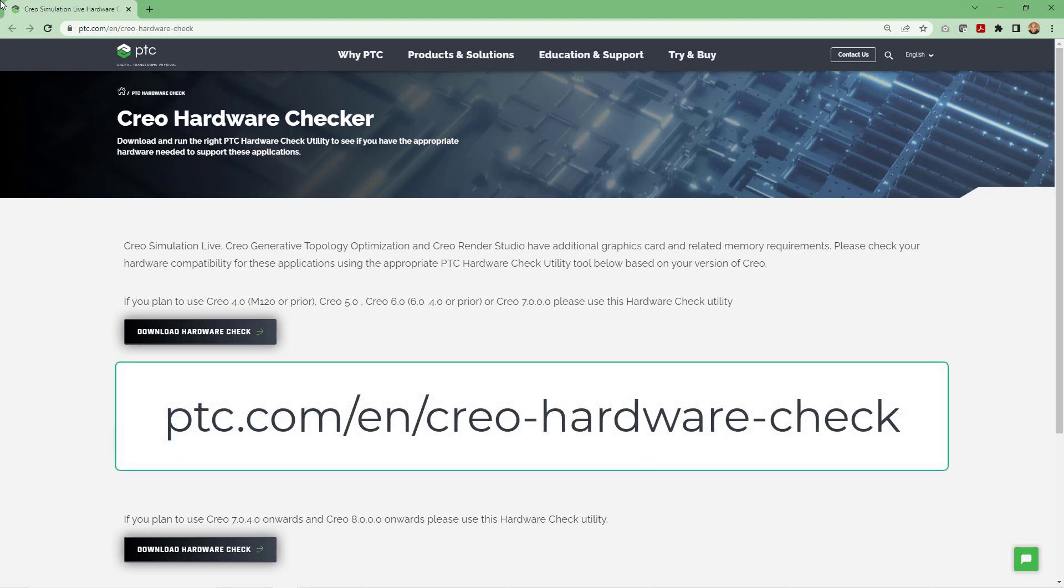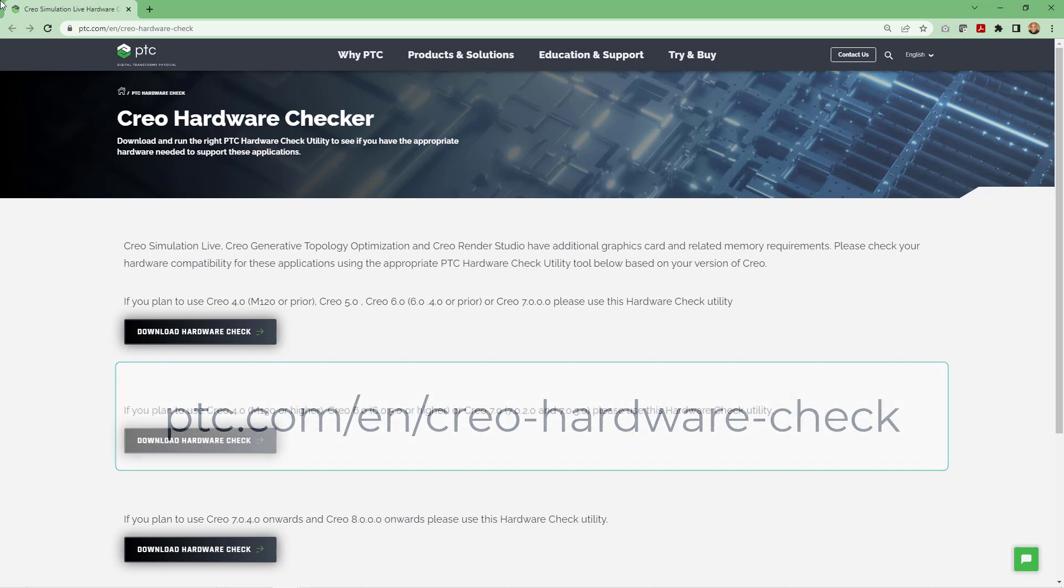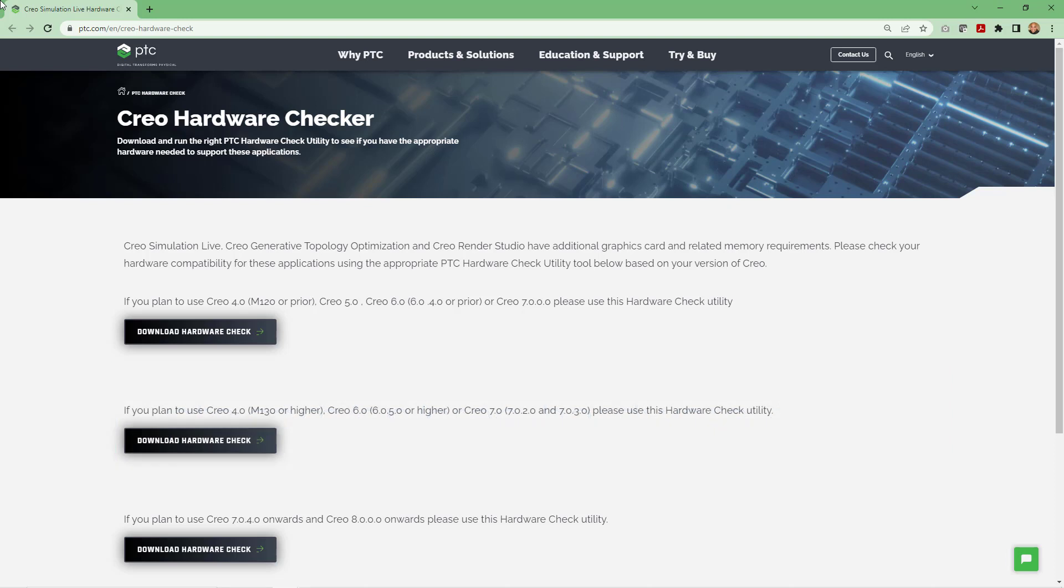When you go to this URL, ptc.com/en/creo-hardware-check, you can download the application. Be aware that the 'en' in the URL is for English, so if you are using a different language, your URL might be different.